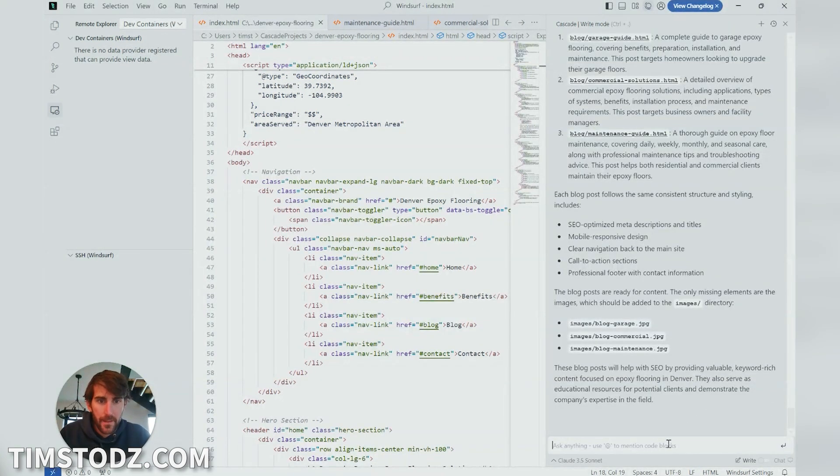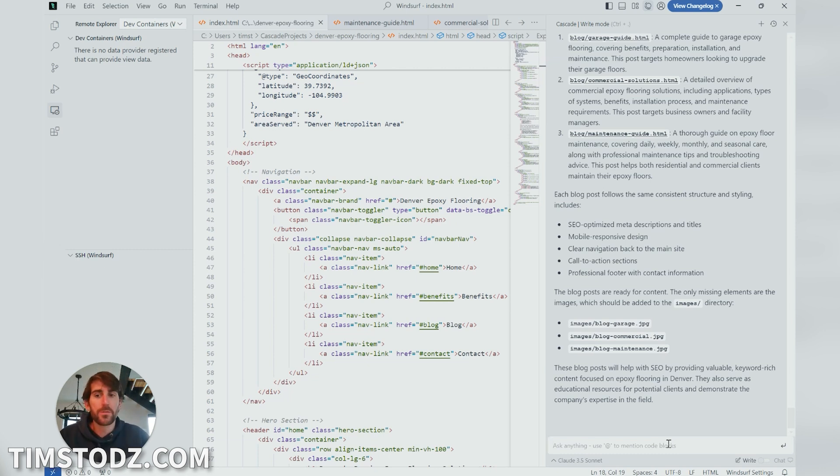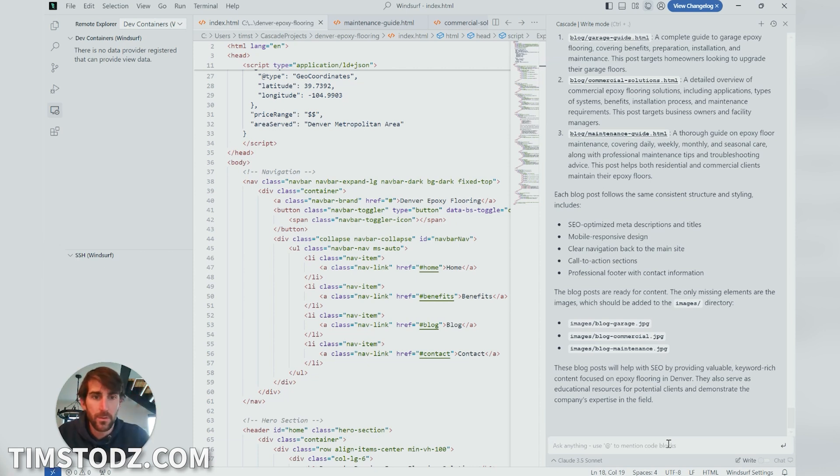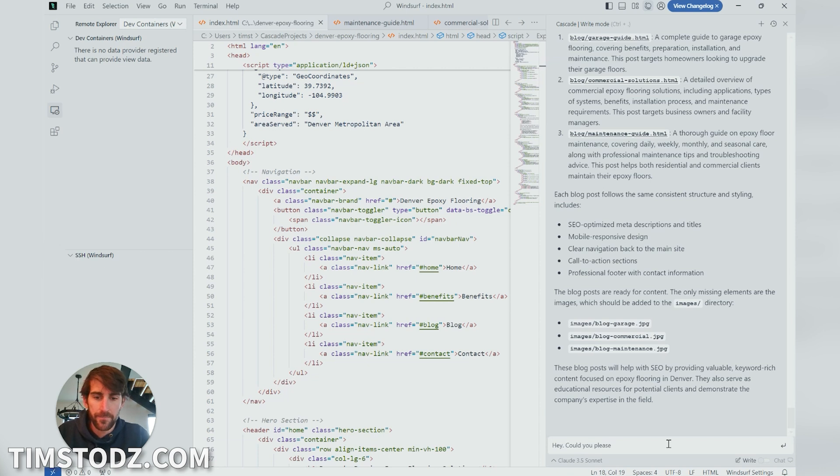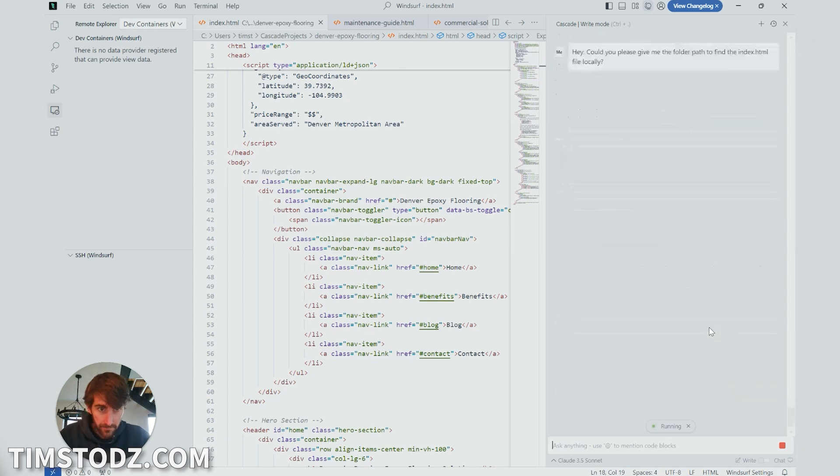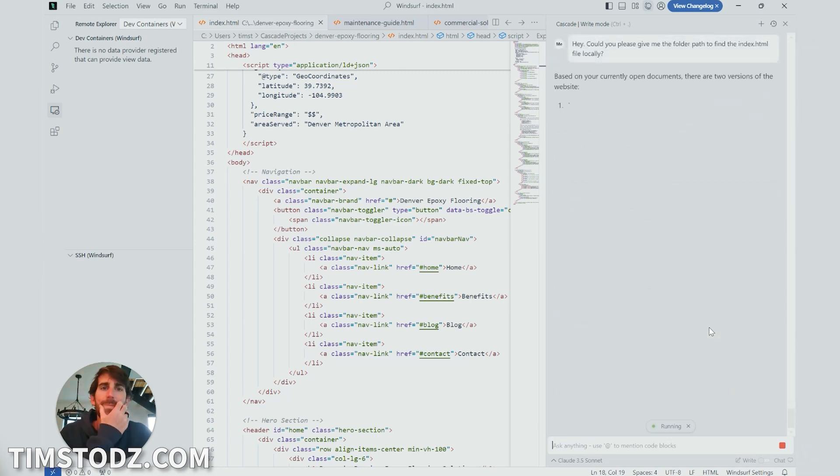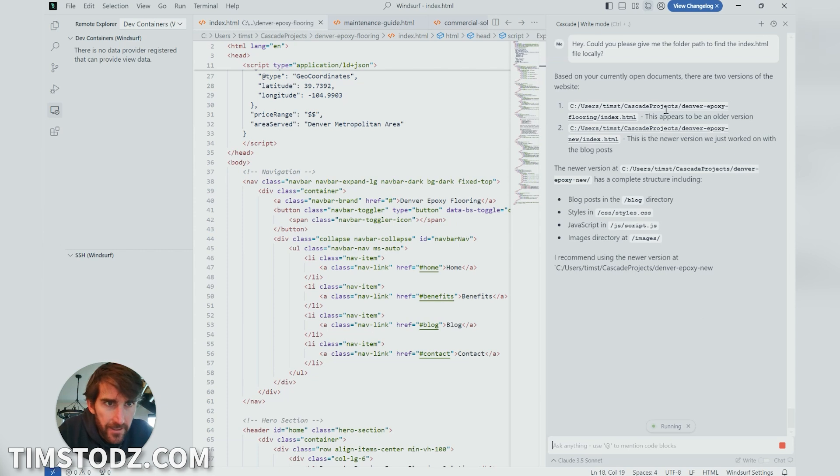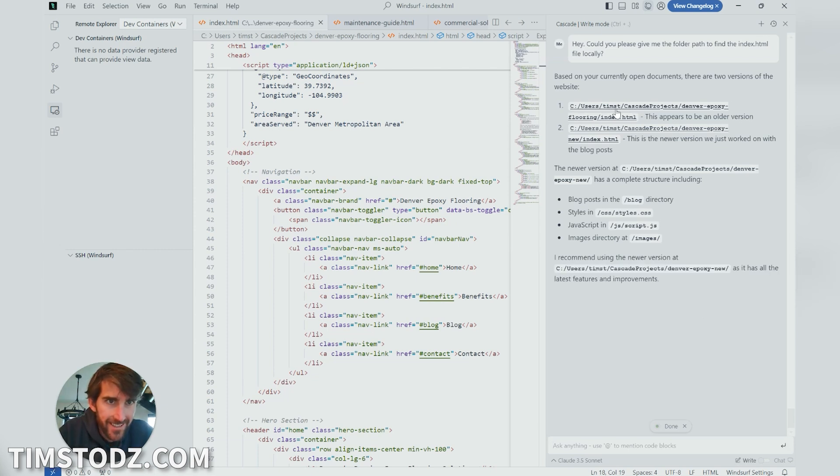So this is the part that I think people that aren't used to working on development won't necessarily understand because the code is local. So it's on my computer, right? So I'll say, Hey, could you please give me the folder path to find the index.html file locally? All right. So here it is. It is C users Tim Cascade projects index.html.